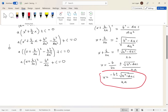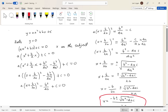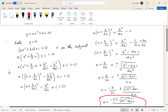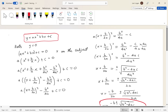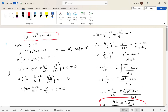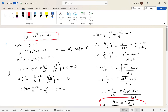Since both terms share the denominator 2a, we can combine them: x equals negative b plus or minus the square root of b squared minus 4ac, all over 2a — and that is the quadratic formula. That's how you go from the basic quadratic equation to a formula that finds the roots for any quadratic of this form. Thank you so much for watching — this was a derivation of where the quadratic formula comes from, and hopefully that helped with your understanding.